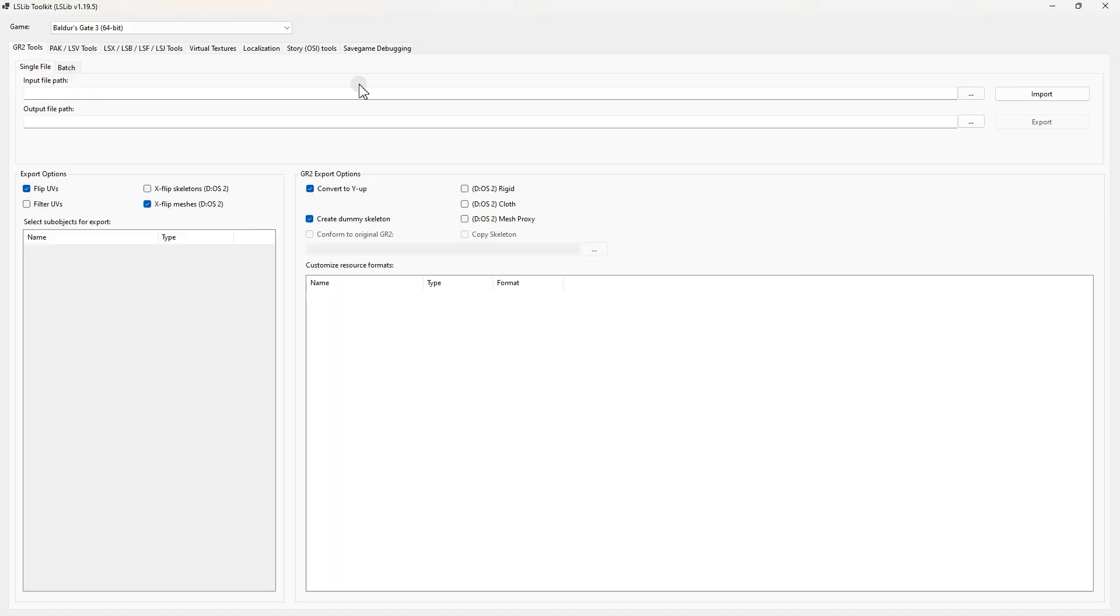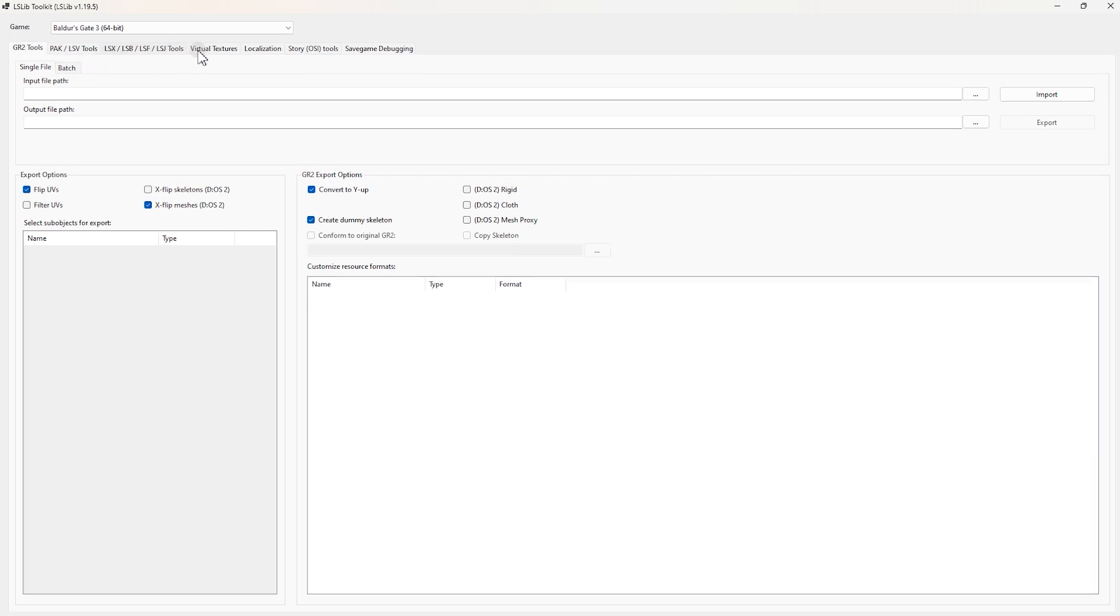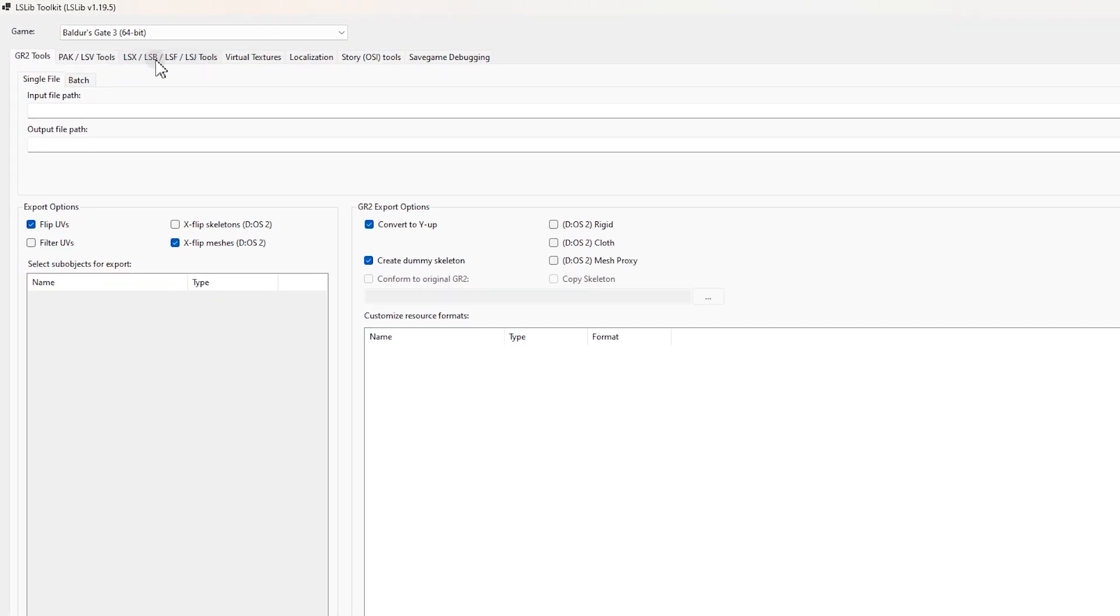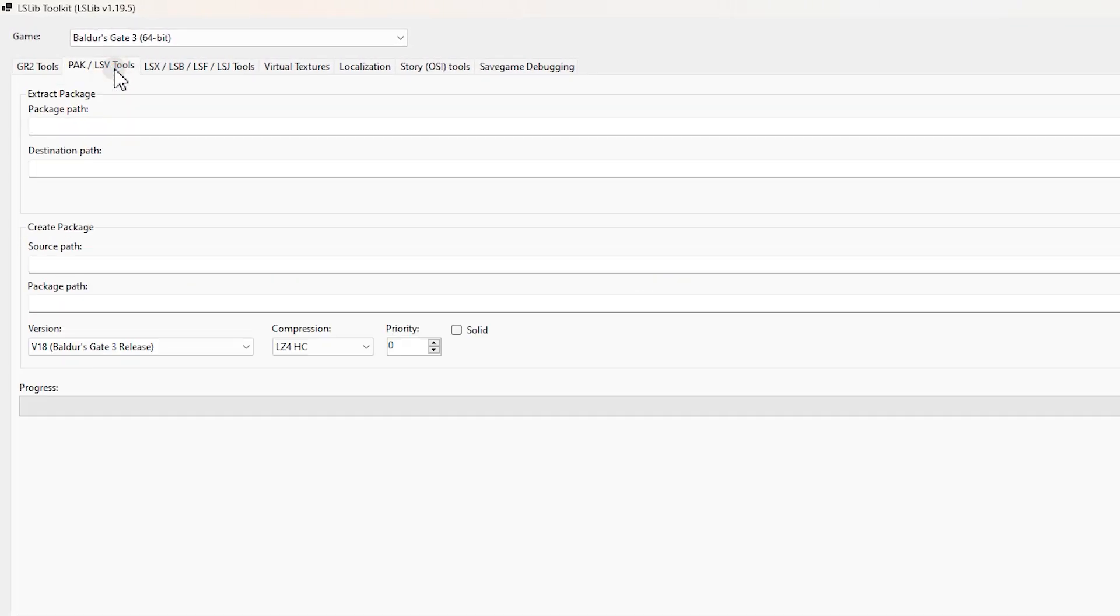This is our tool which we're going to use for many things, but first we need to extract the game files so we can edit. For that on this bar select this option, PAK/LSV Tools.